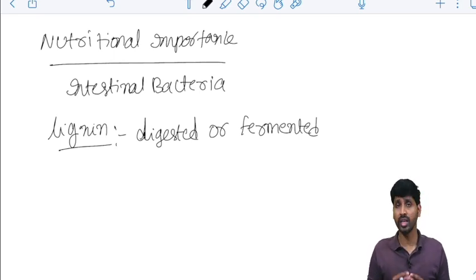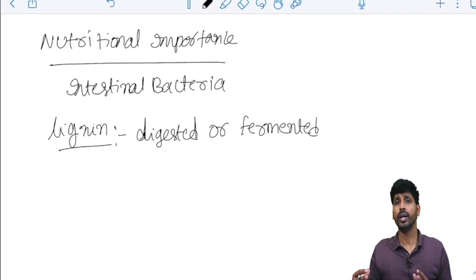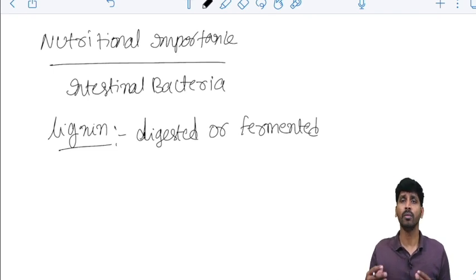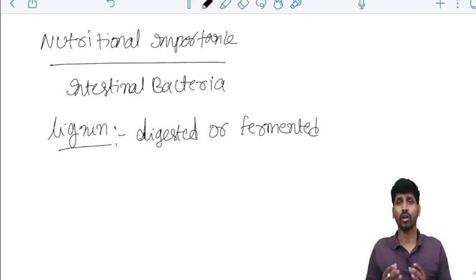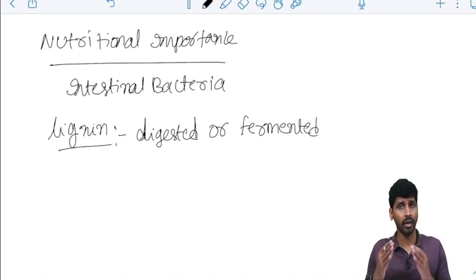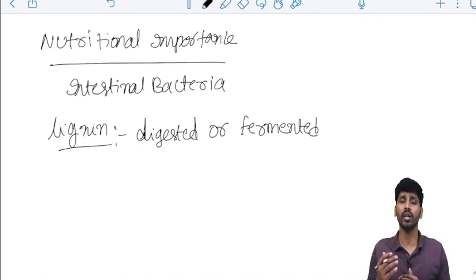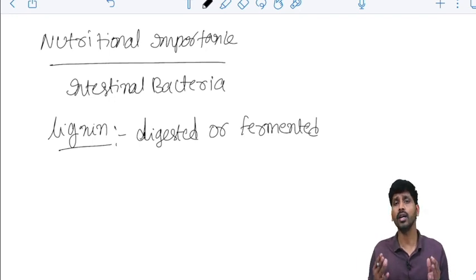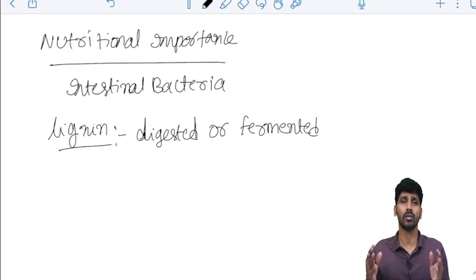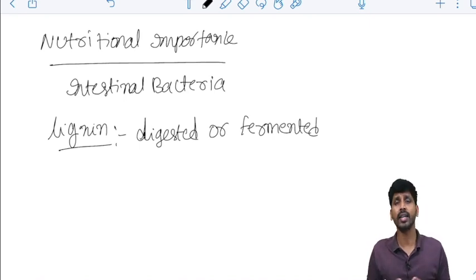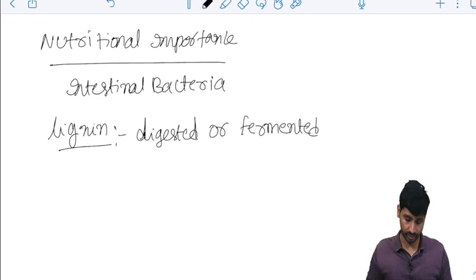What they do? They remain longer time in the large intestine colon. What happens? They drag a lot of water and they increase the gastric motility of the intestine. That means indirectly, they are increasing the gastrointestinal motility to prevent constipation.